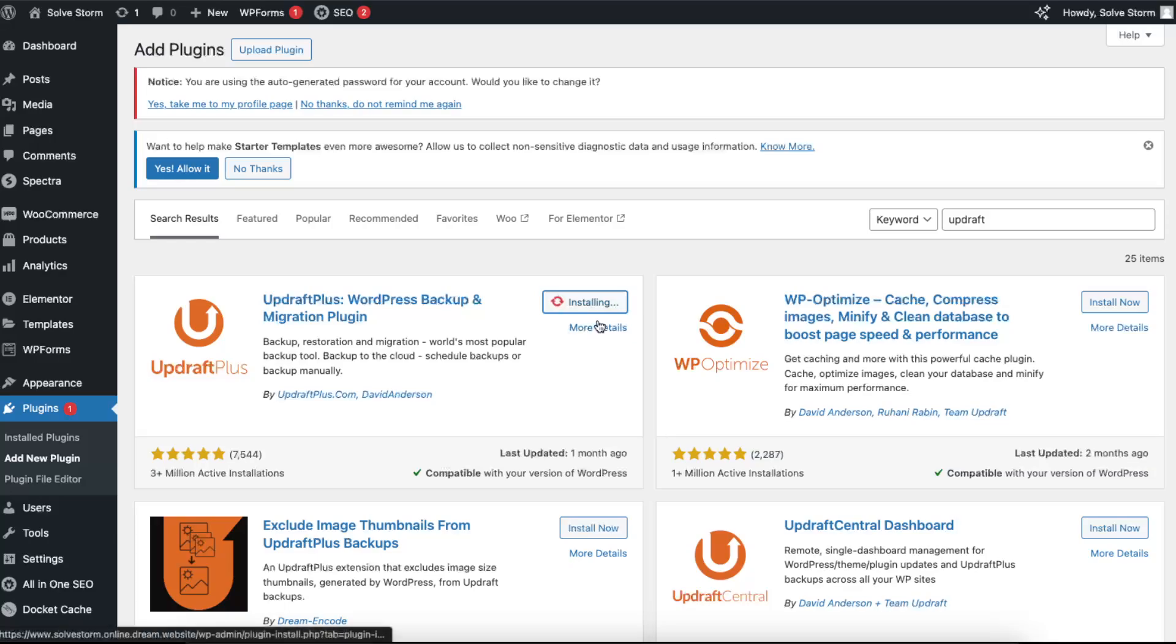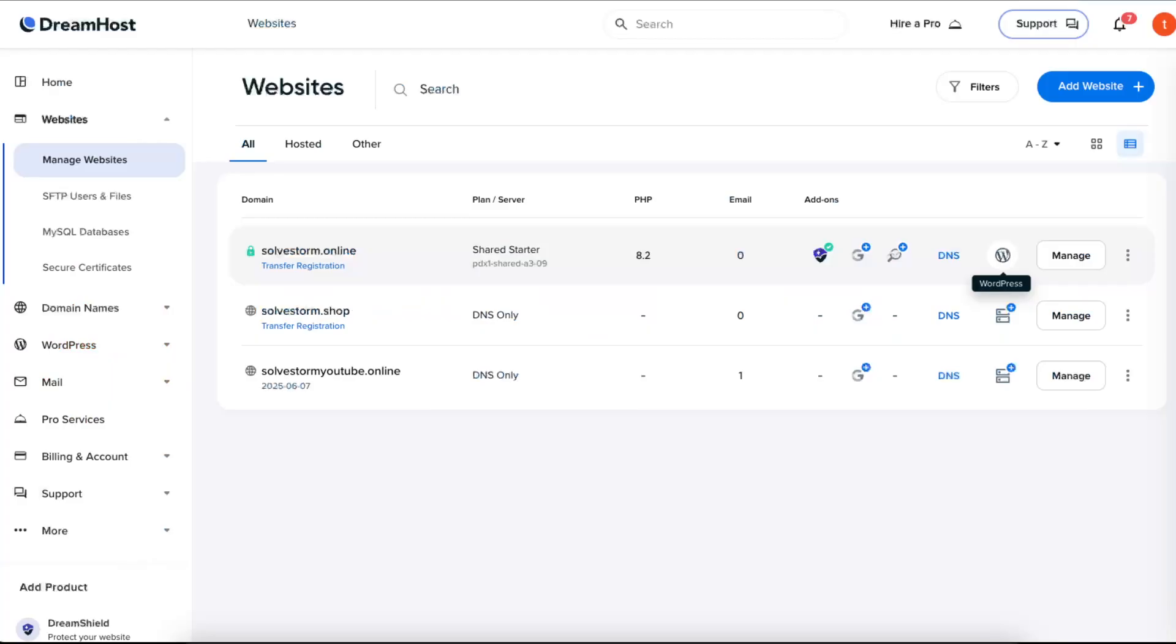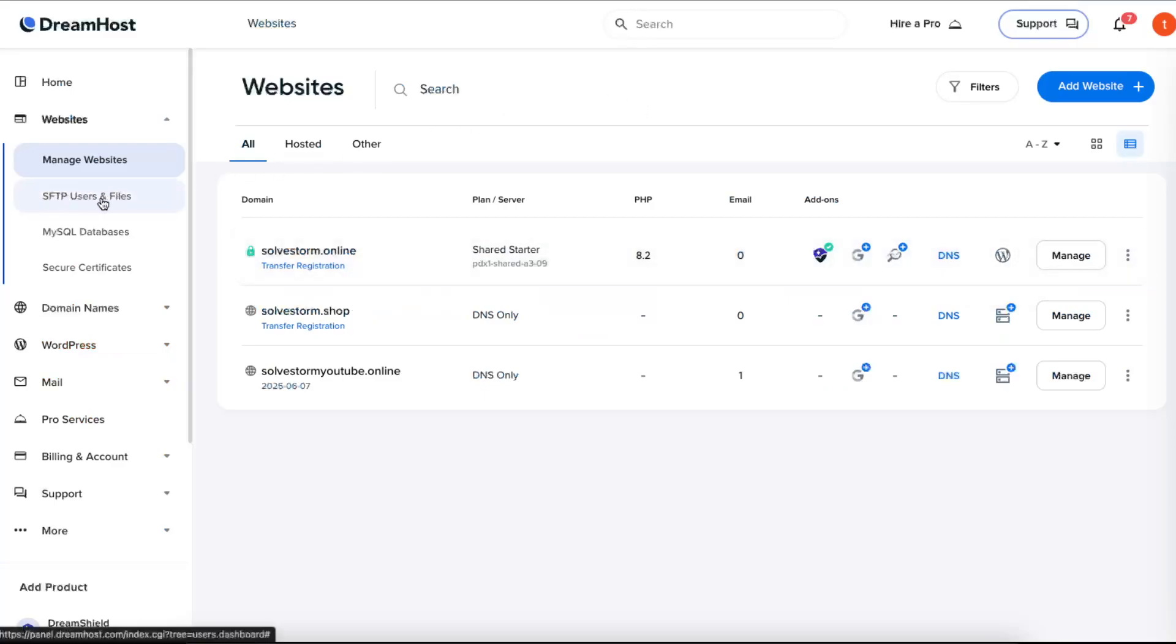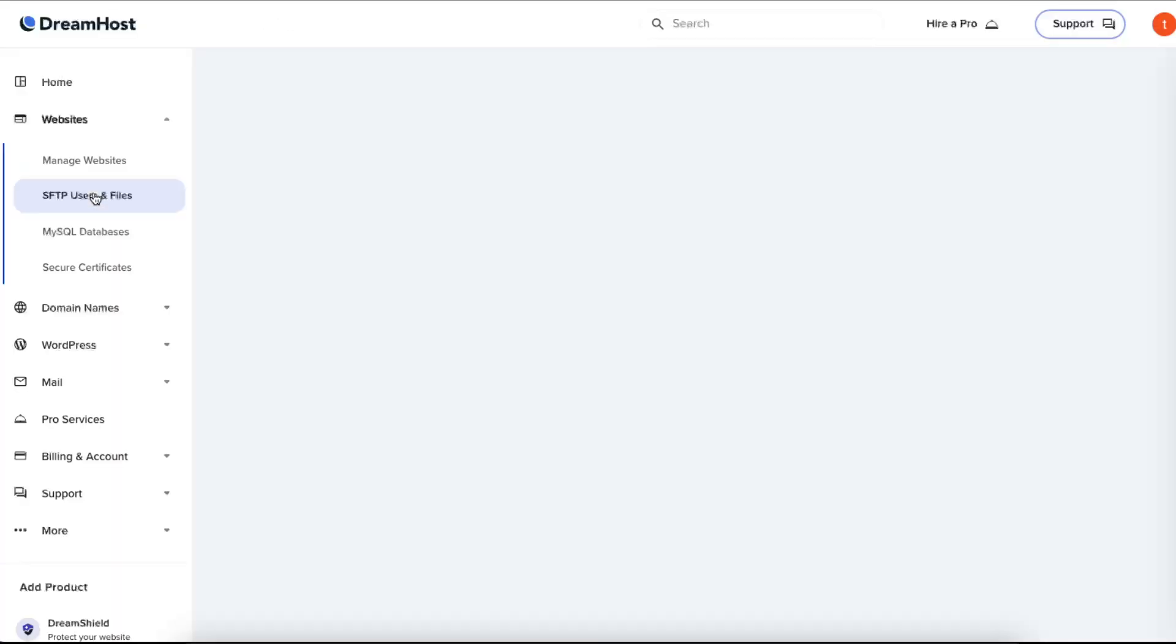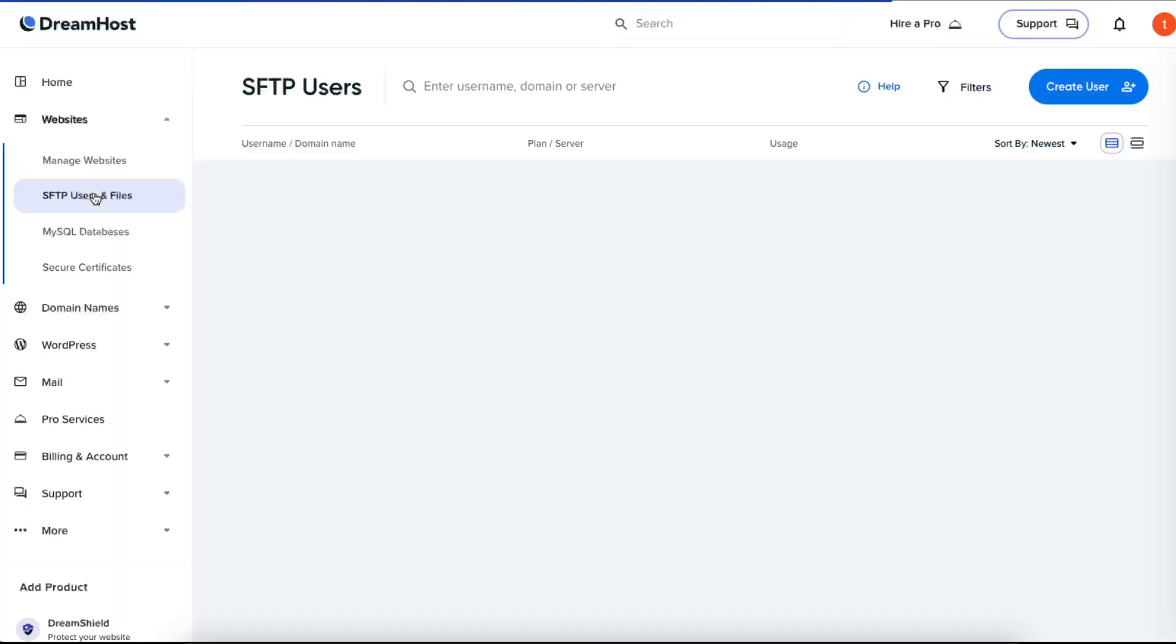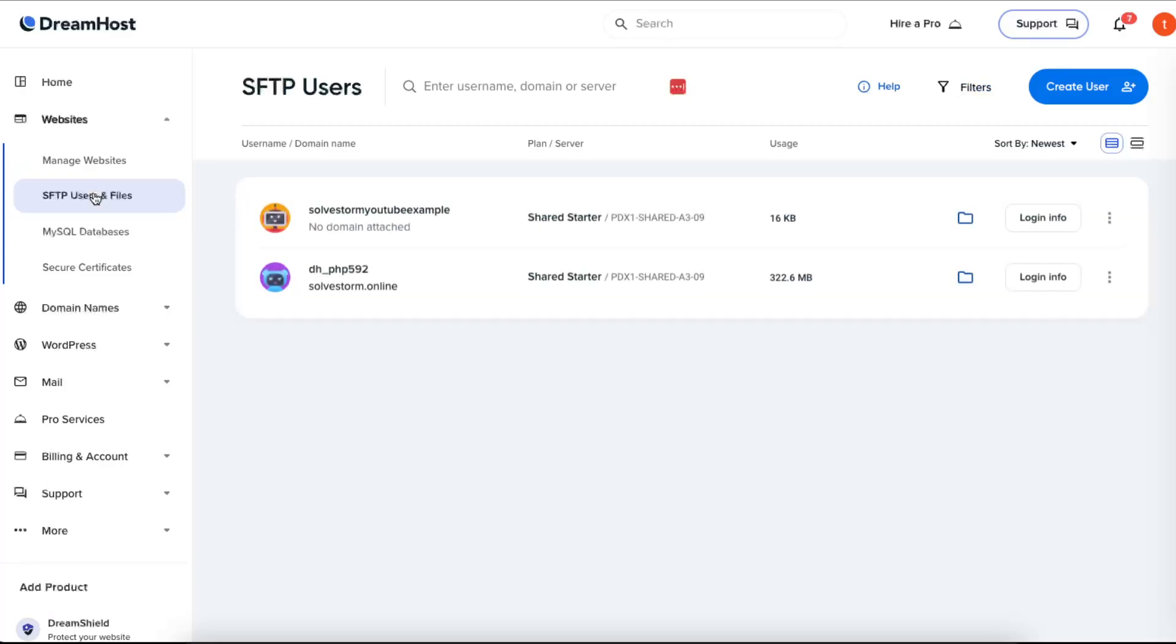If you want to do this manually, you will need to go to your SFTP users and files for backing up your files, and for WordPress database we will need to use phpMyAdmin.